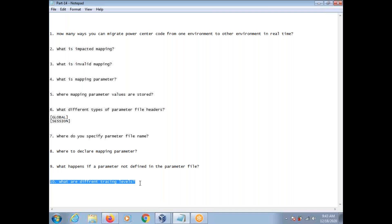What are the different tracing levels? The tracing level represents the amount of information written into the session log. There are different tracing levels available: Terse, Normal, Verbose Initialization, and Verbose Data. The default is Normal. If you want very less information, you go for Terse. If you want complete information for debugging purposes — writing each and every row and port value — you go for Verbose Data. In real time, generally we use either Normal or Verbose Data.